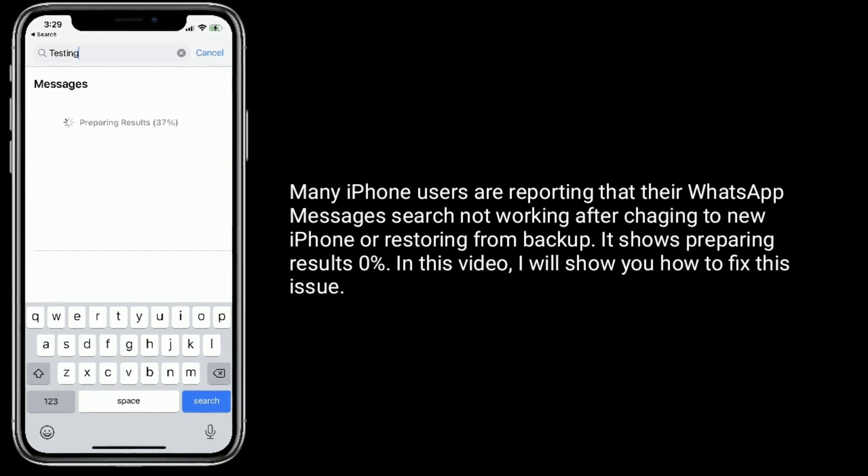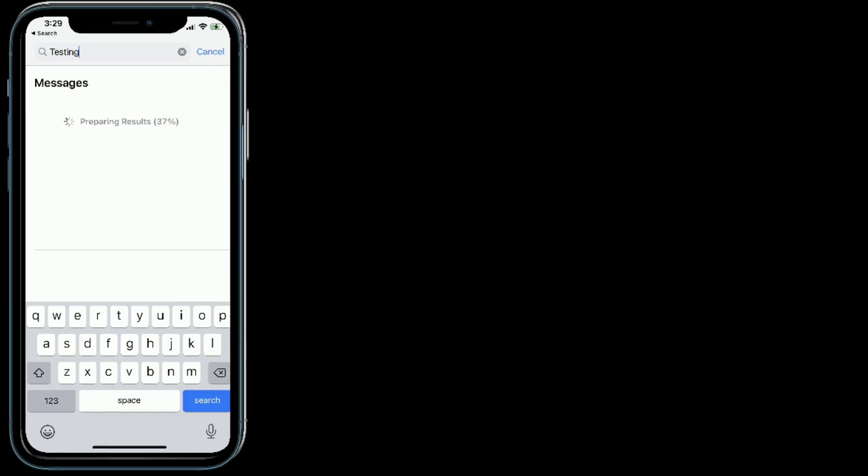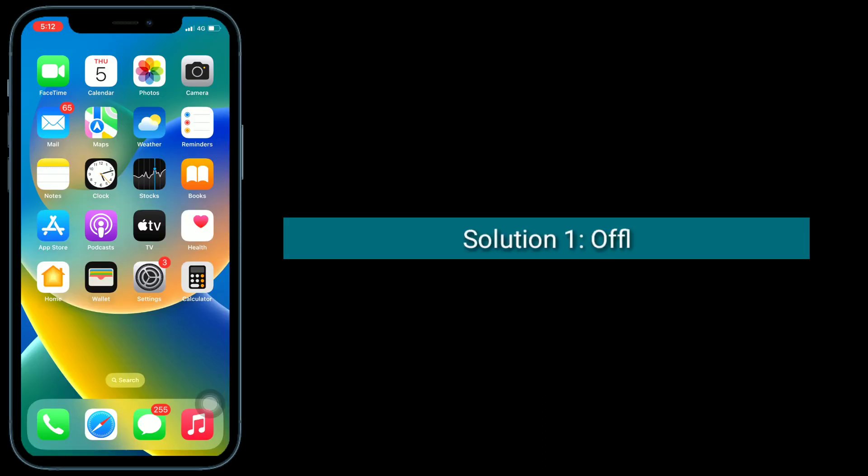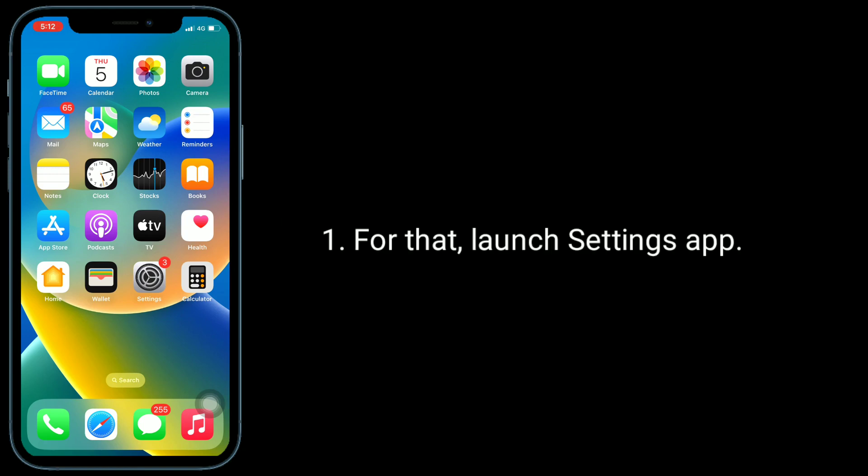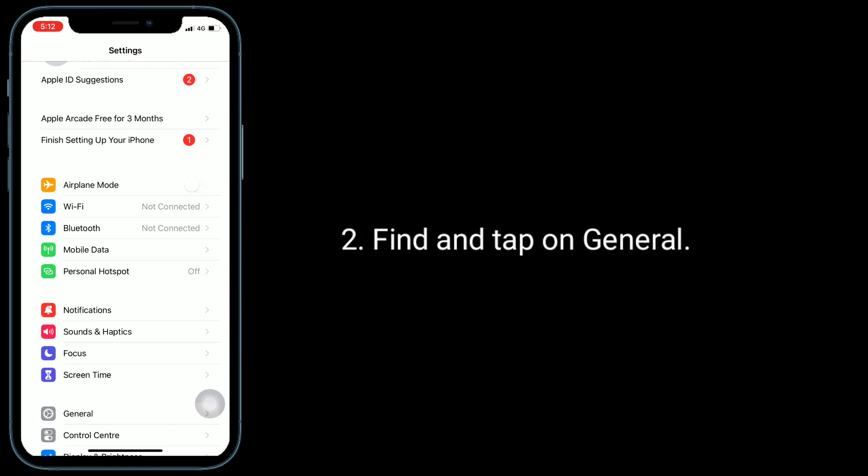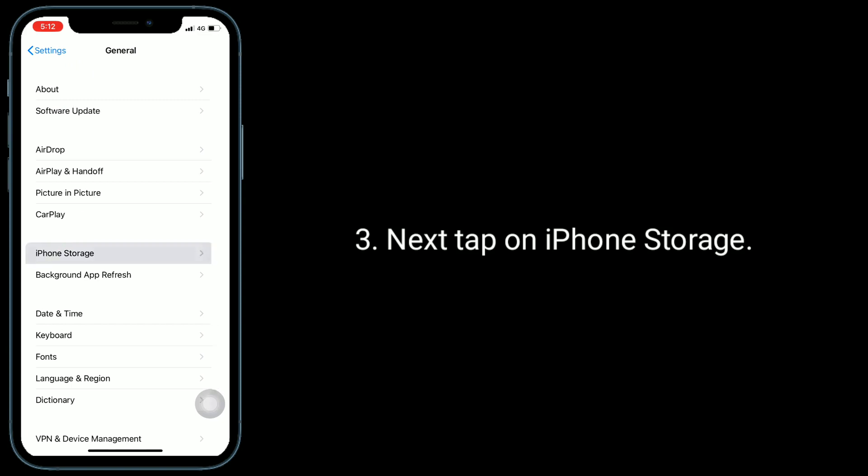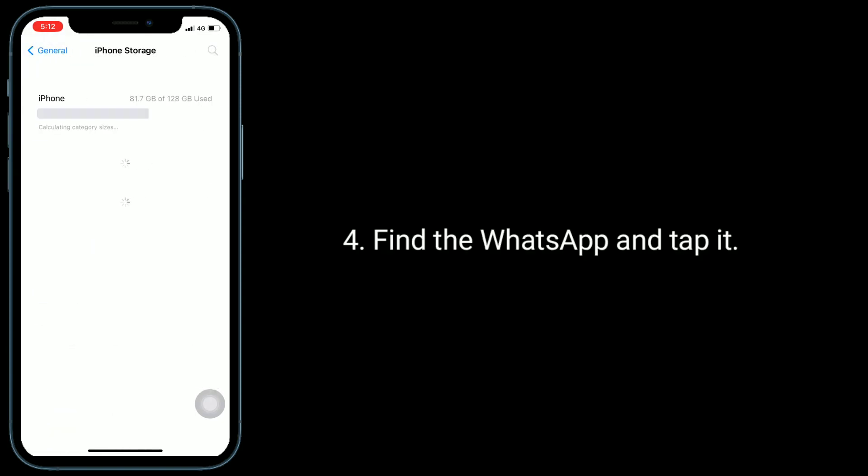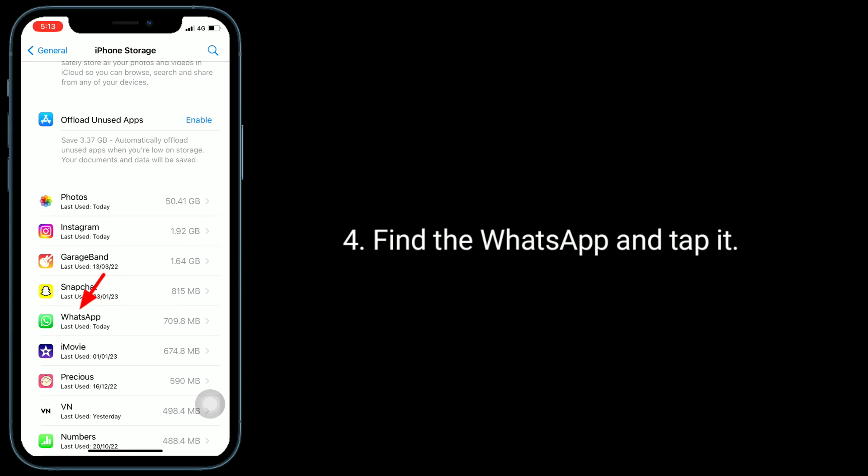First solution is to offload WhatsApp and reinstall it. For that, launch Settings app, find and tap on General. Next, tap on iPhone Storage, find WhatsApp and tap it.